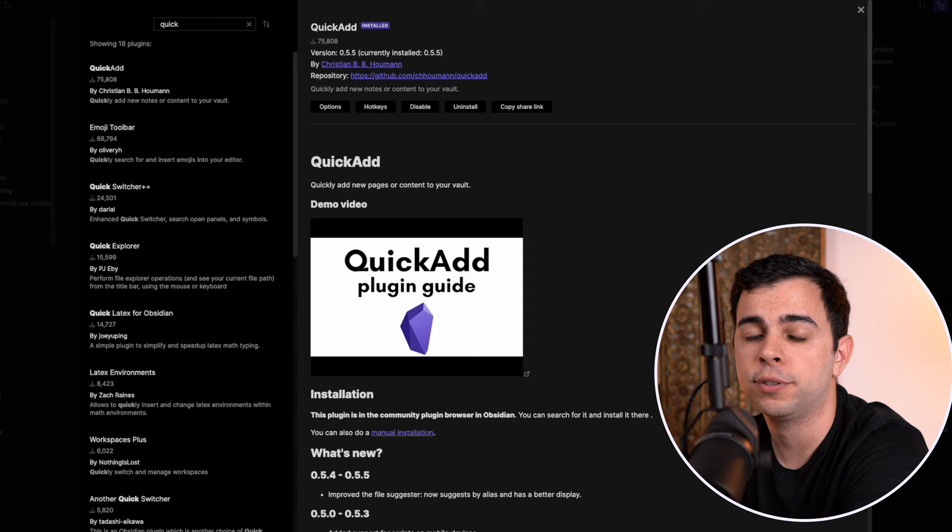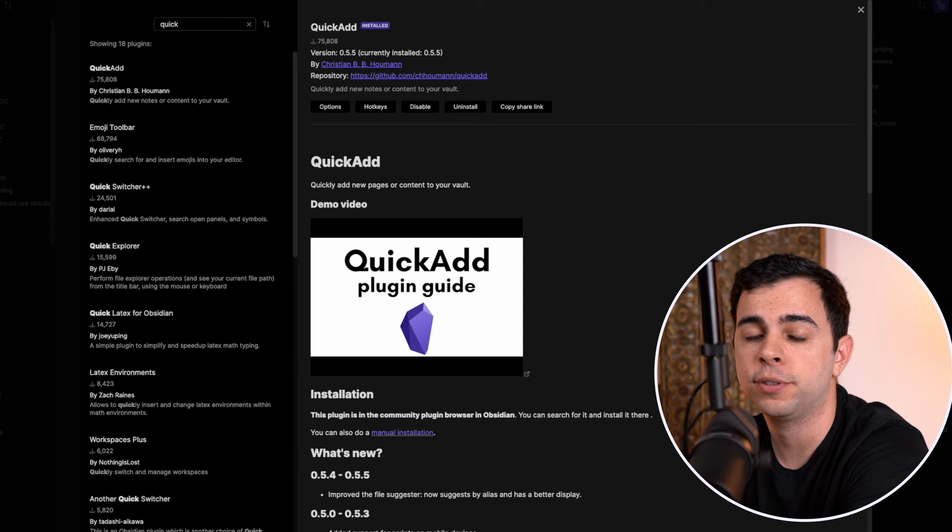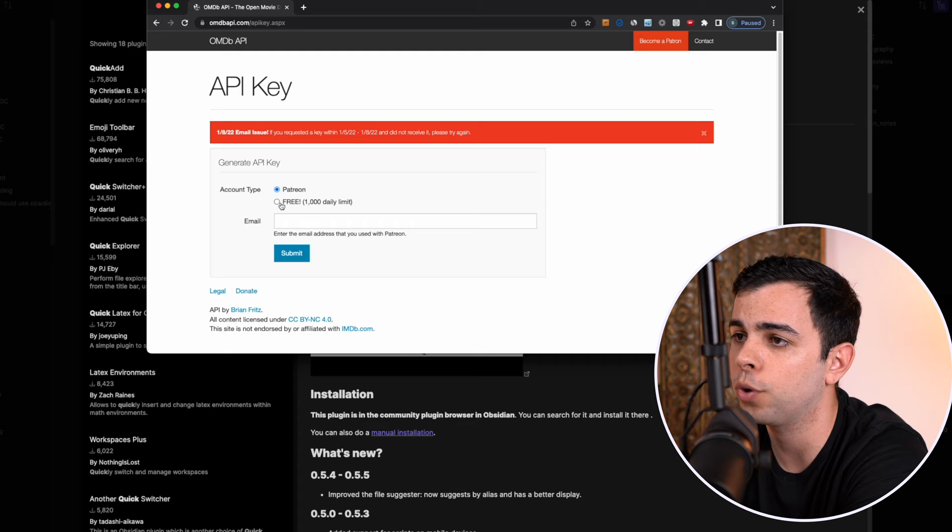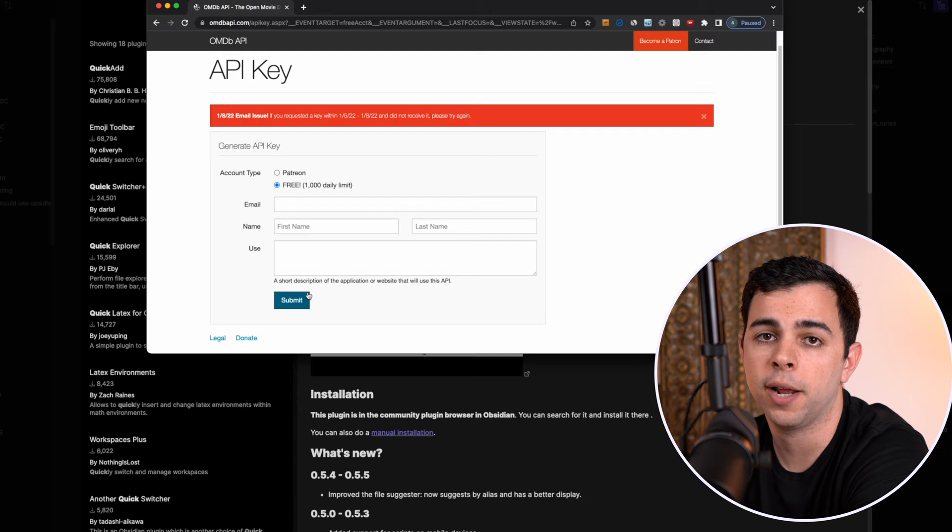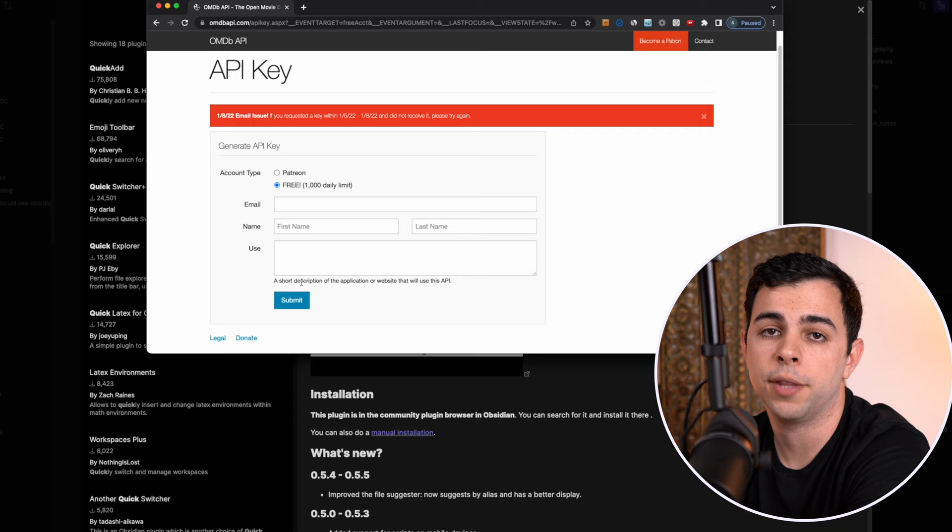Next, we need to fetch an OMDB API key. I've left the link to this in the description. Once you click on it, you're going to be faced with this website. All you got to do is press free or Patreon if you want to contribute, put in an email and name and click submit. Then it's going to send you an email with your OMDB API key. Keep that handy because you're going to need that in the next steps of this video.